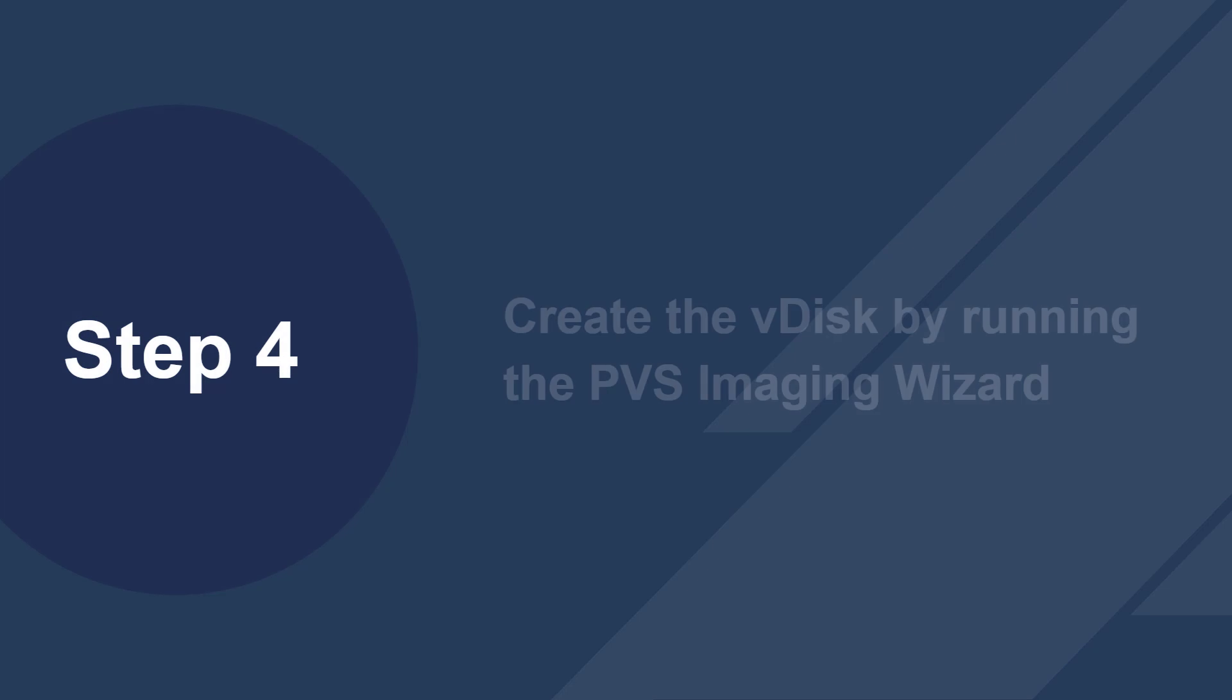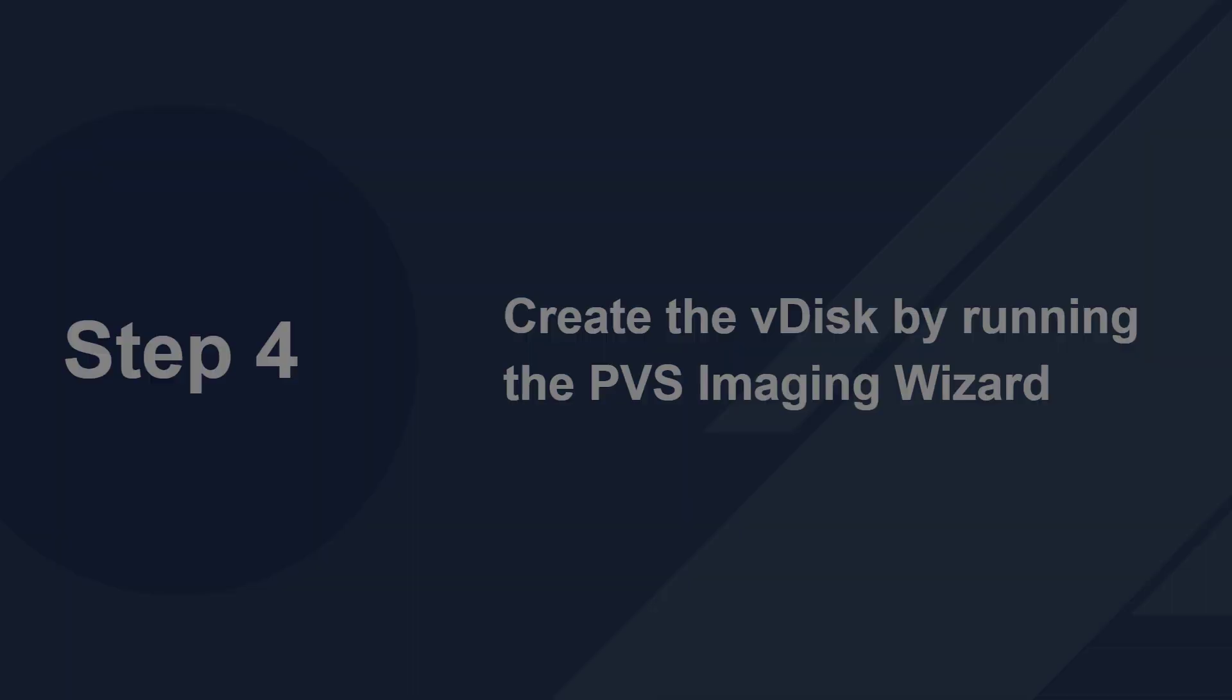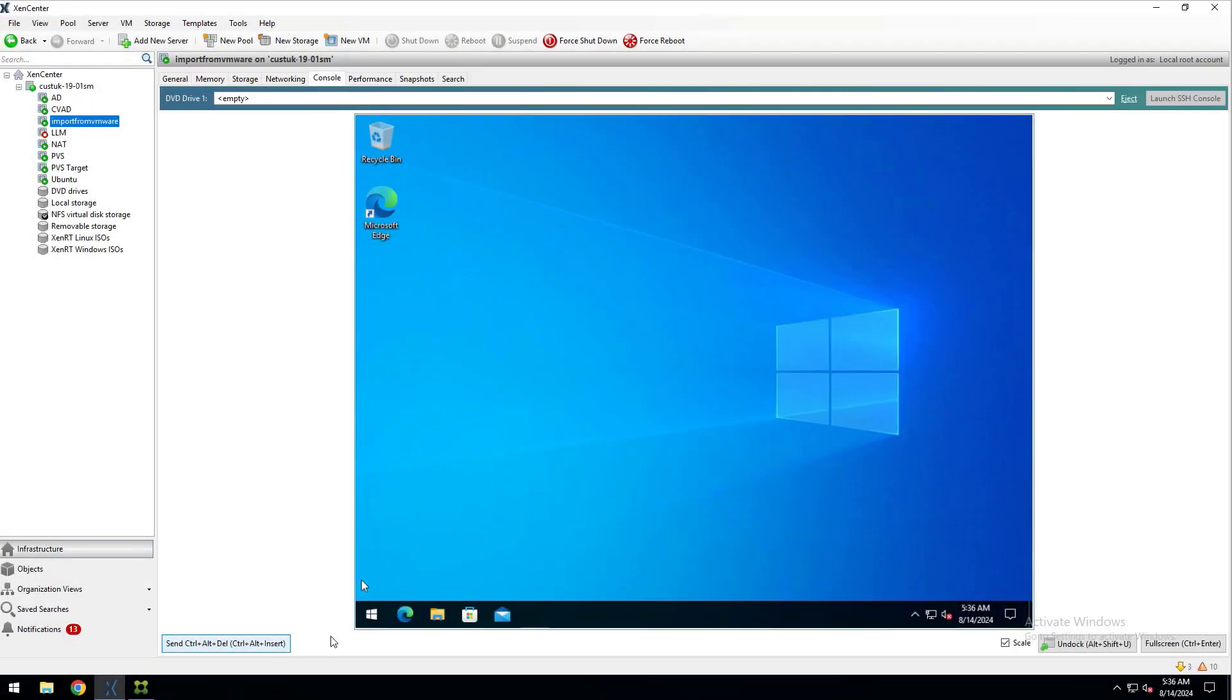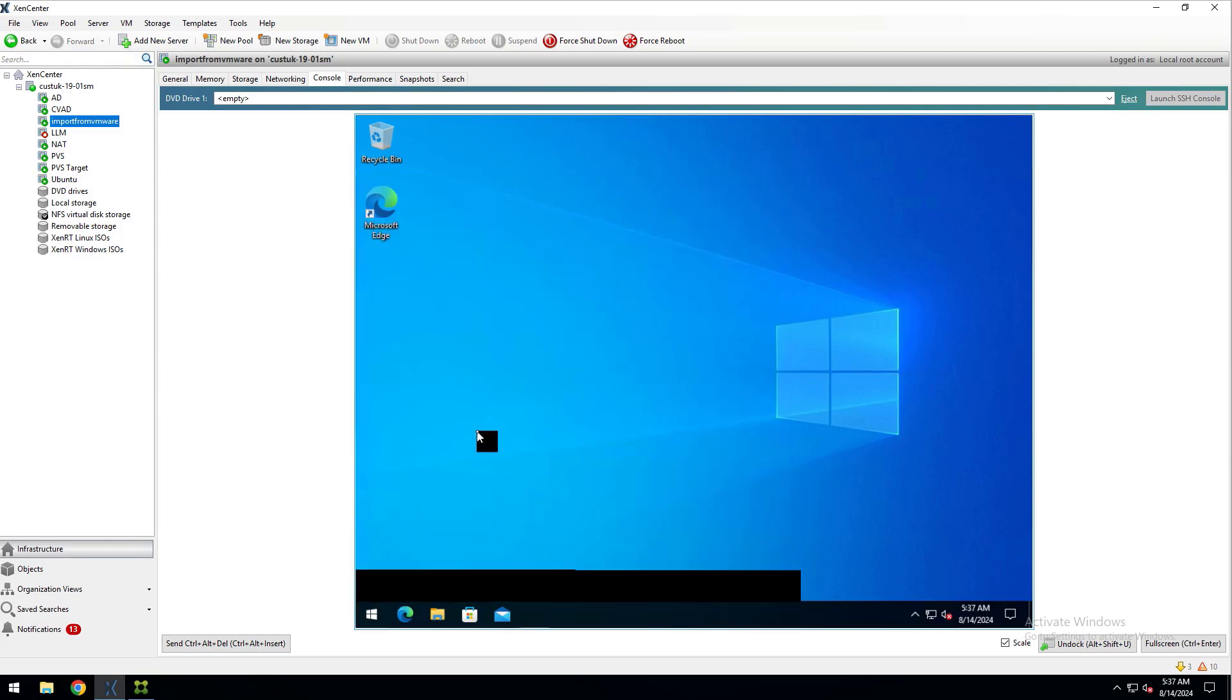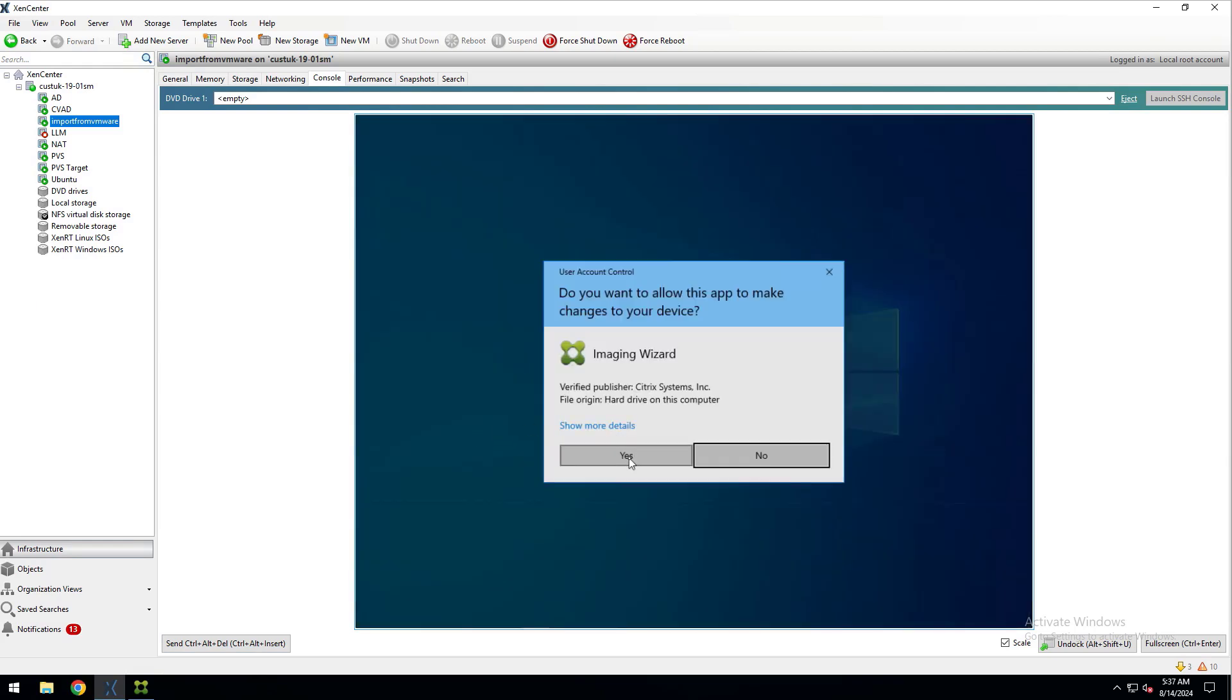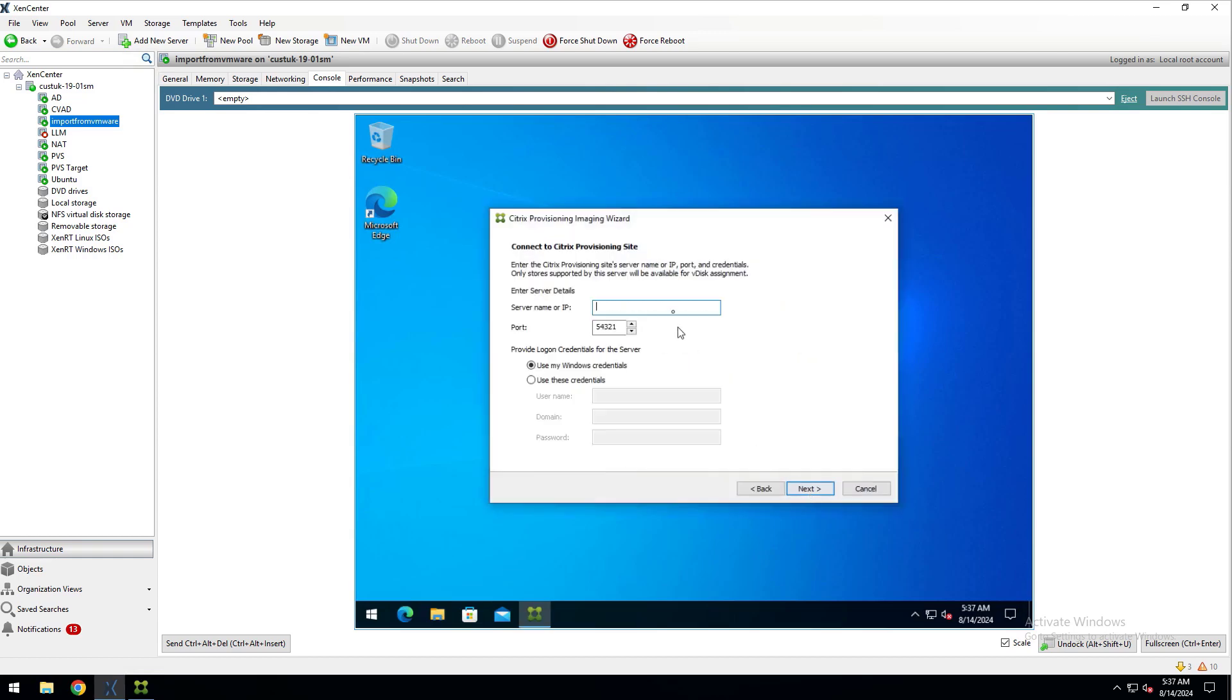Now for step four, we will create the vDisk. Once the VM has restarted, we'll log back into our VM and launch the Citrix Provisioning Imaging Wizard, which you can find in the Start menu. Click Next and enter the IP address of your PVS server.